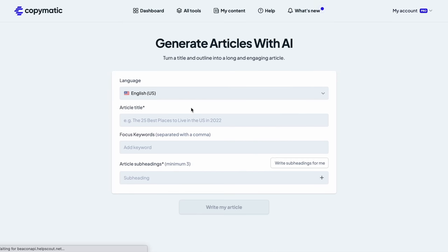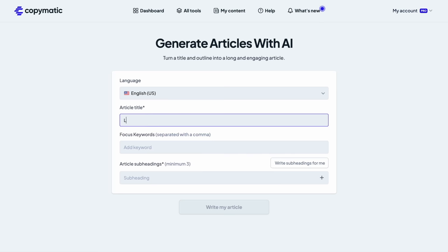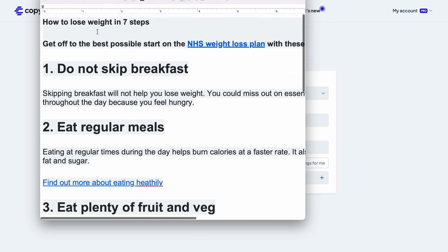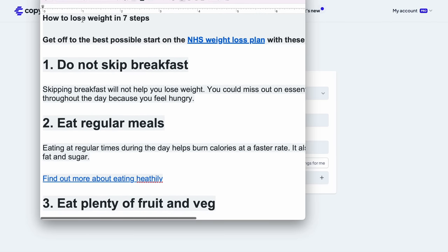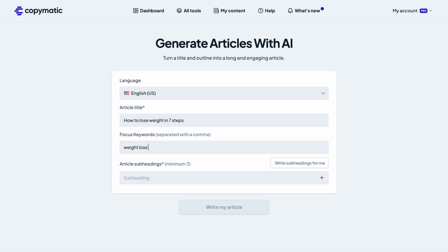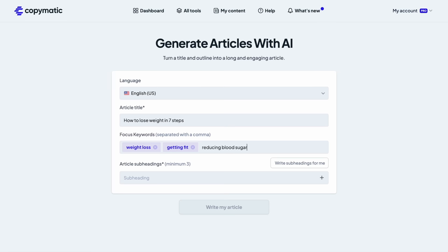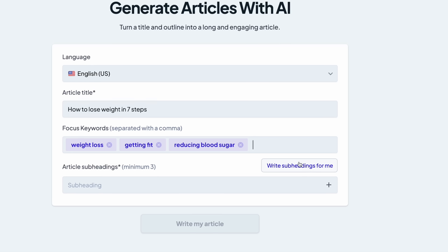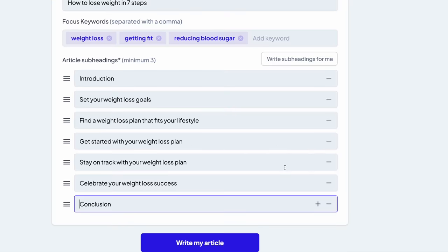And we can see that this tool will generate an article which is SEO ready for us. And here in the article title, I'm going to actually copy my title from this blog, how to lose weight in seven steps. Come over here, I'm going to paste this title. And focus keywords, I'm going to type weight loss like that, separated with comma, weight loss, getting fit, comma, and then maybe reducing blood sugar like this. And article subheadings, I want the tool to write subheadings for me. So I'm going to click write subheadings, then let's see what the tool will come up with.